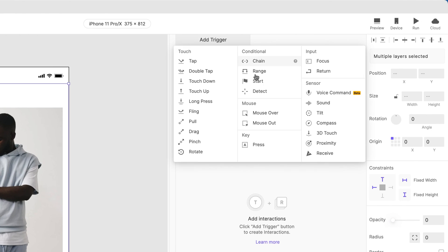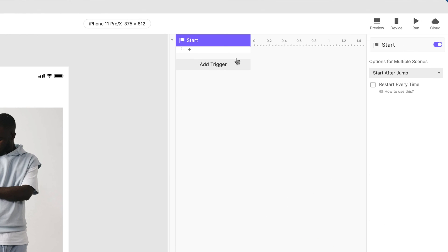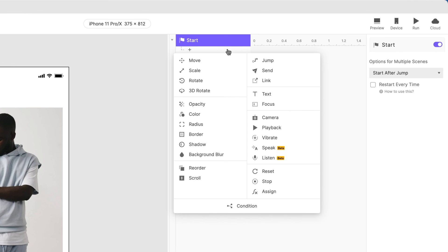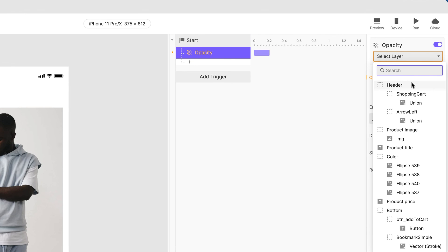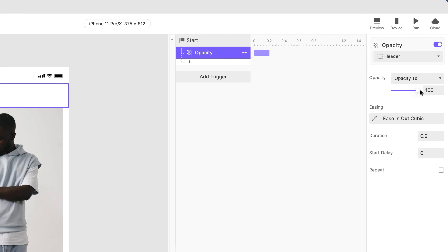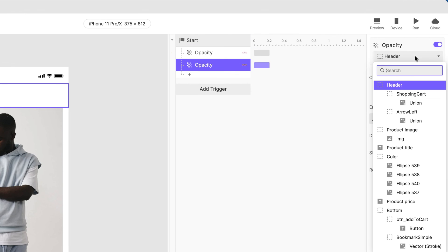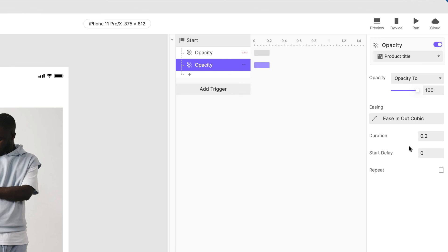Then, let's set up our animations. Animate the Header group. Animate the Product Title layer.